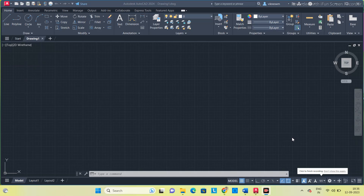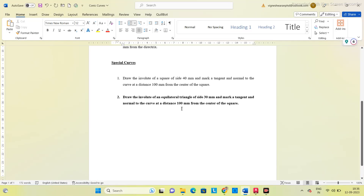Hello guys. In this video we will see how to construct an involute for an equilateral triangle. First let us see the question: draw the involute of an equilateral triangle of side 30 mm and mark a tangent and normal to the curve at a distance of 100 mm from the center of the triangle.